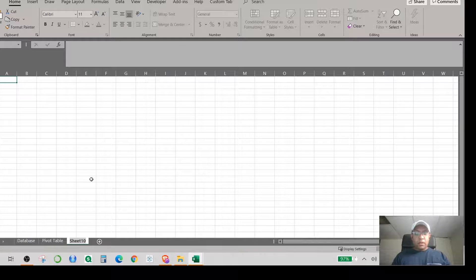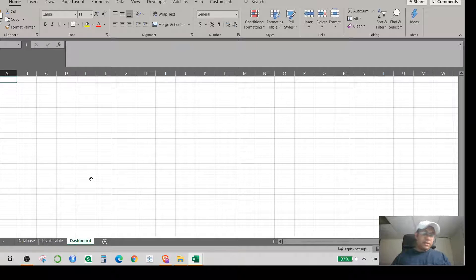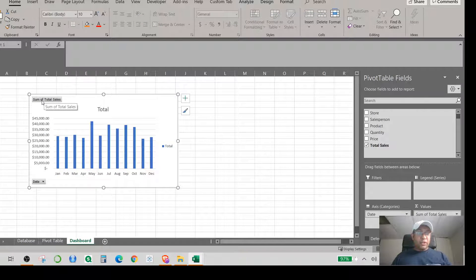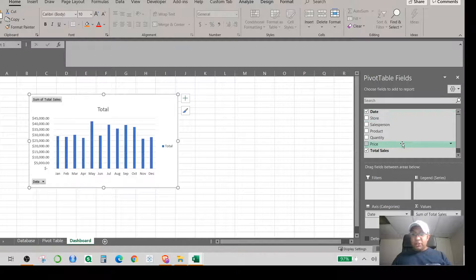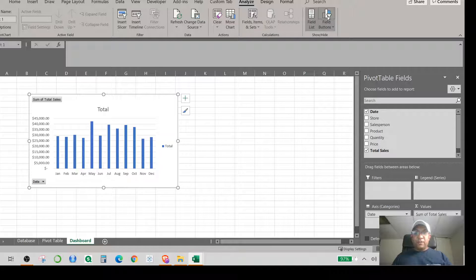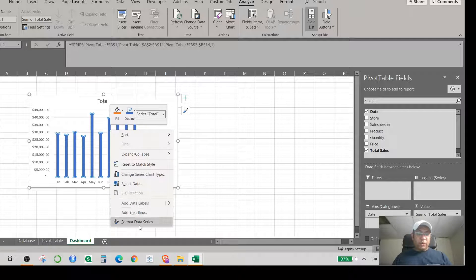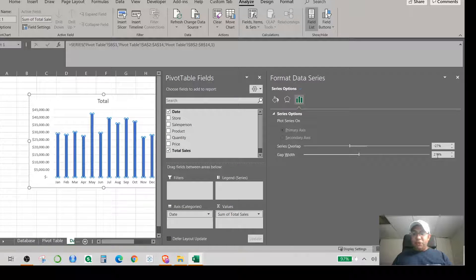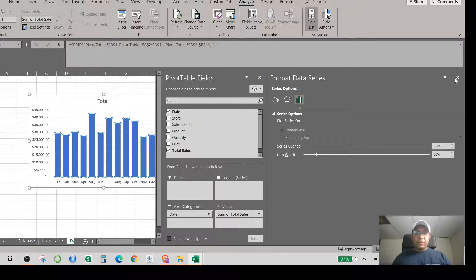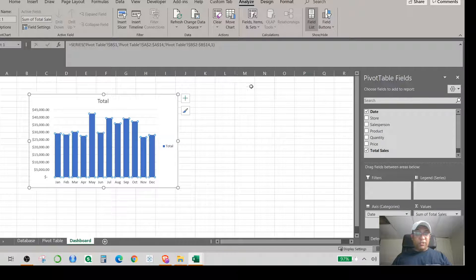Right-click the chart, cut it, then go to a new sheet which I'll name 'Dashboard.' Paste it there. I don't need to see the 'Sum of Total Sales' label, so I go to Analyze and click Field Buttons to toggle it off. The chart looks small, so I right-click and go to Format Data Series. The gap width is at 219% — I'll change it to 50 and hit Enter.